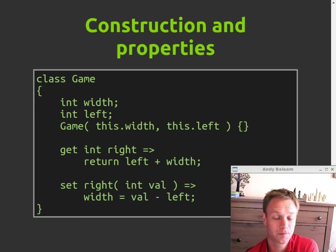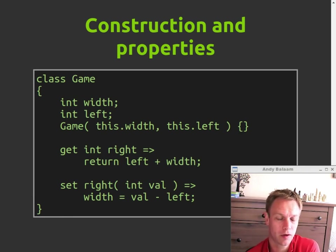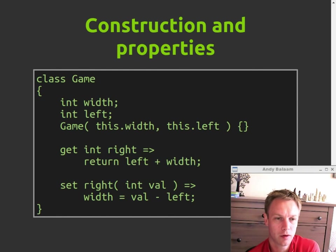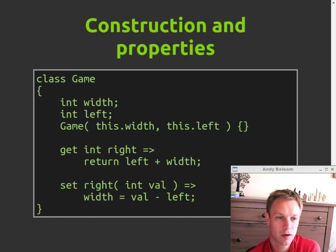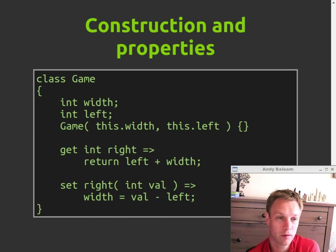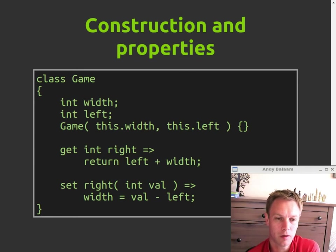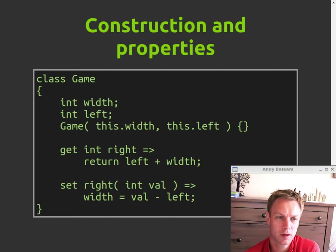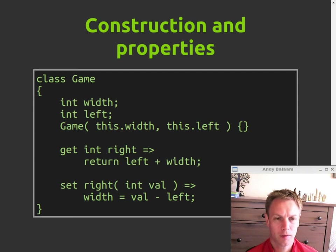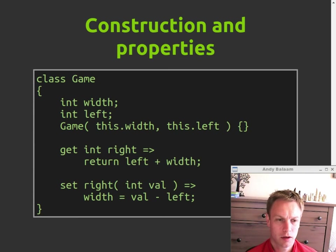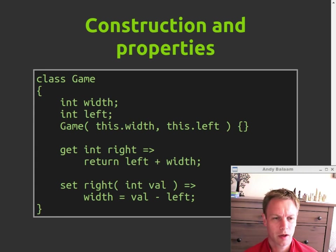Also you get properties. So you can basically treat this value right like a variable. You can say mygame.write equals three or print mygame.write with no brackets or anything, and it will go and run this code, this property's code. So when you use the value of right, it will actually run this method here and return left plus width. And when you set the value of right, it will run this code here, and it will set width to the value you provided minus left. So if you're not familiar with properties, it basically means you can run a code where it looks like you're just using a field or a member variable. It's familiar from quite a lot of other languages, C-sharp, Python, Ruby. Maybe one day Java will get it.